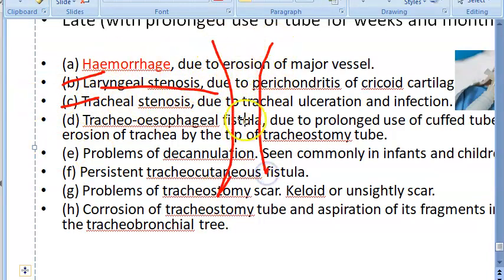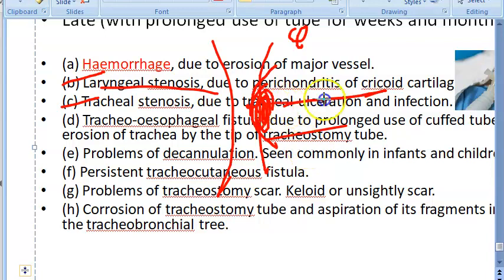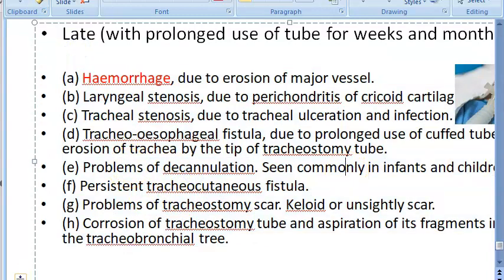Other reasons for failed decannulation include persistence of the original condition for which the tracheostomy was done, obstructing granulations around the stoma, tracheomalacia with incurving of the tracheal wall at the tracheostomy site, or psychological dependence of the patient on the tracheostomy tube.